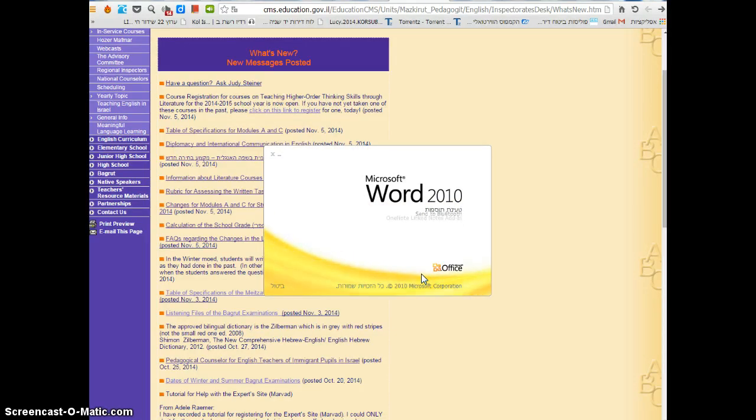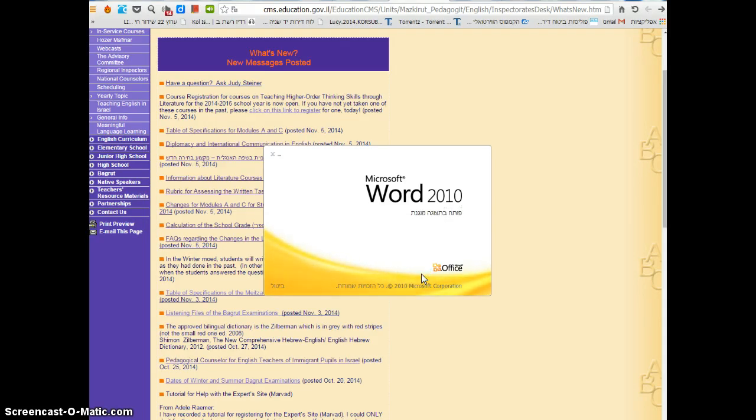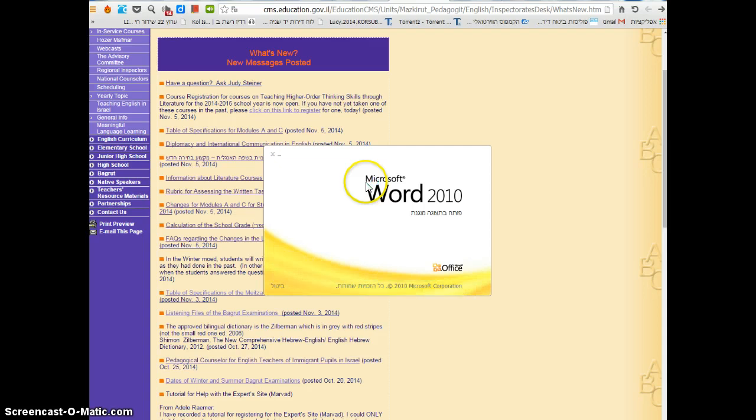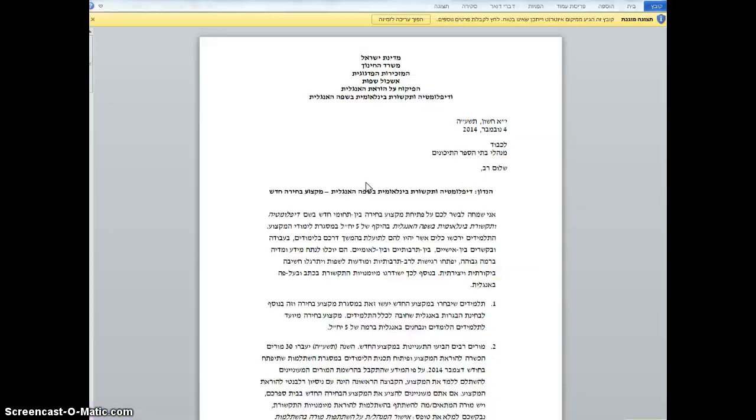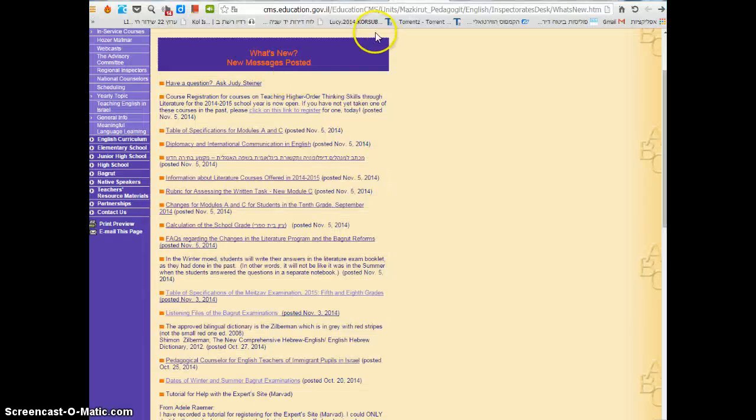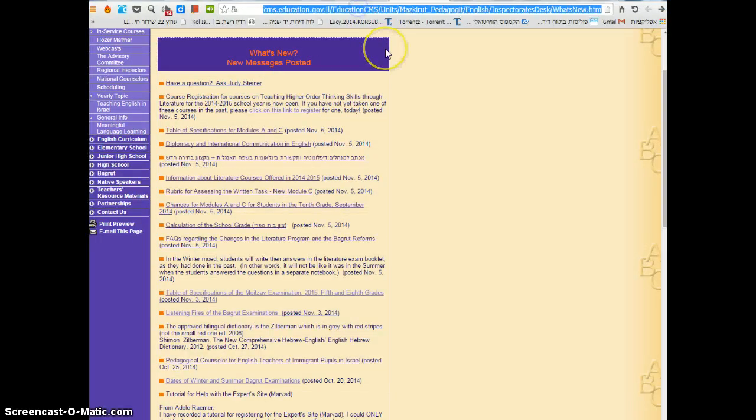So let me show you how to do it. It's very easy. All you need to do is go to screen-o-matic. Okay, that's the site that opened.